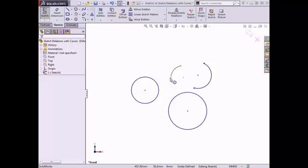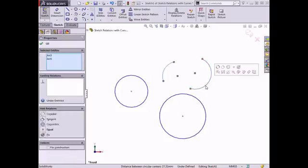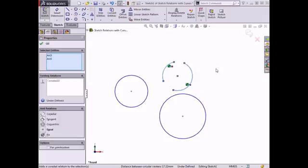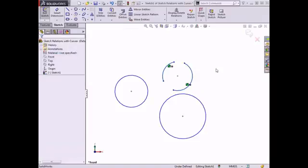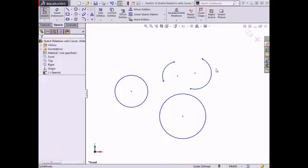I'll select the two arcs in the graphics area, and the make co-radial sketch relation appears first in the context toolbar. I'll select this option, and the arcs reposition to have a common center point with the same radius. I'll undo this relation and move on to the next relation type.